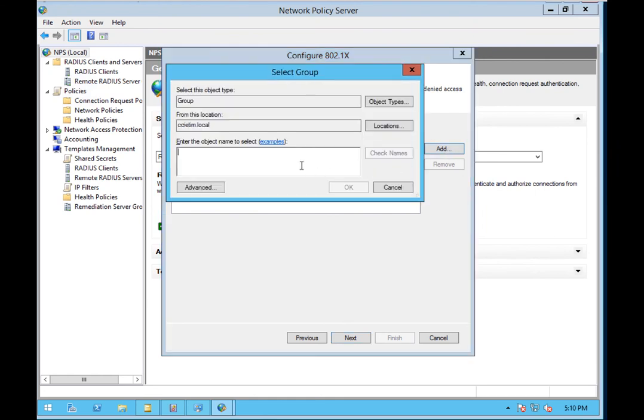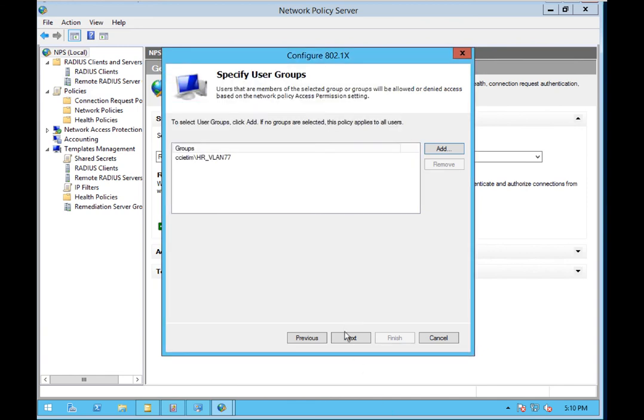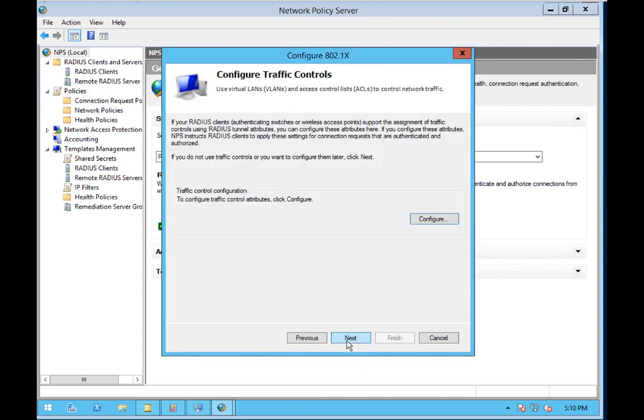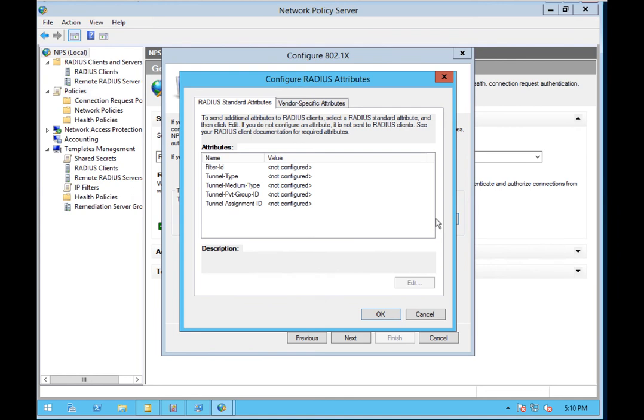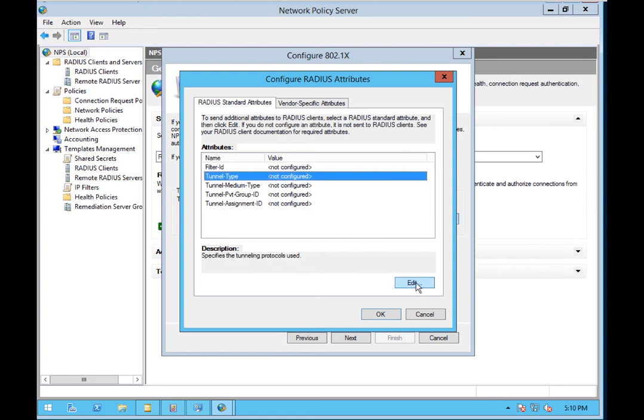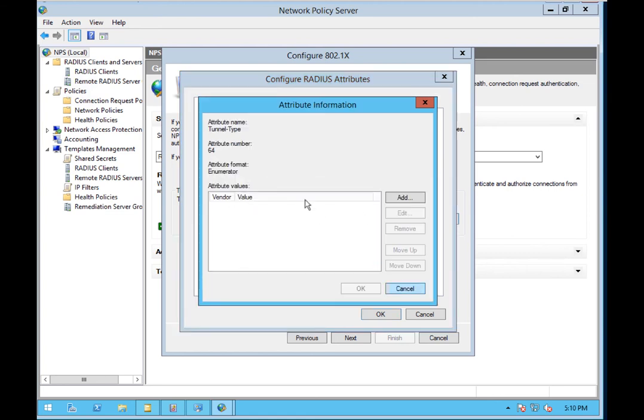And then this is the group we're going to be looking for, which is going to be VLAN HR VLAN 77. It's for our HR users, and then this is where we're going to configure the traffic control. So what this is going to do is say, hey, if Tim authenticates and he's in HR, then we're going to apply VLAN 77 to his network traffic.